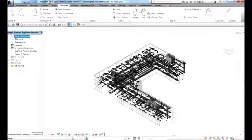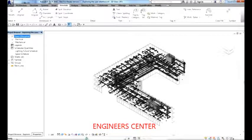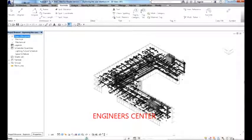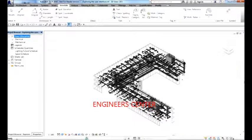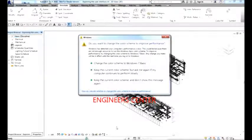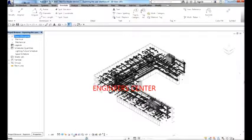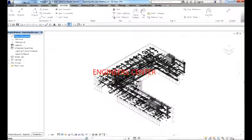You also have the Status Bar, which displays the name of the family and element type when you position the cursor over an object. It also displays tips or hints when using a command. Below that is the View Control Bar, which provides shortcuts to commonly used view commands such as scale and model graphics display, including the visual style options.